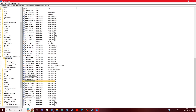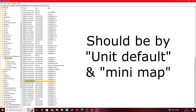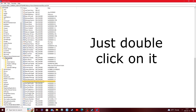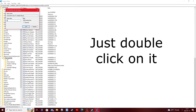Look for it roughly near the "Unit Default" and "Update Mini Map" entries — it's pretty much really close to those. There's a lot on the screen, but once you locate "Use Direct Input to Update Mouse," you're just simply going to double-click on it.